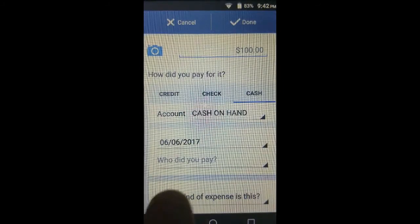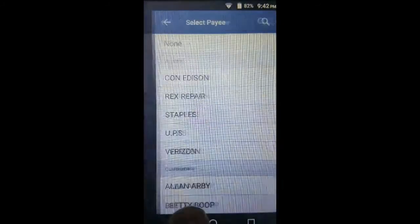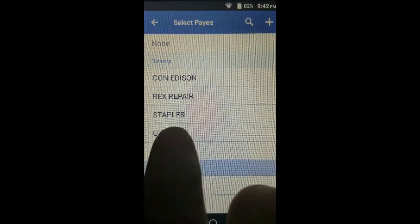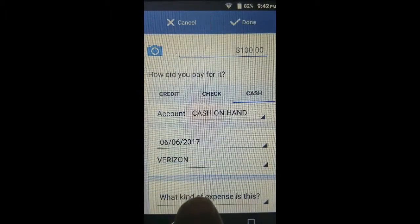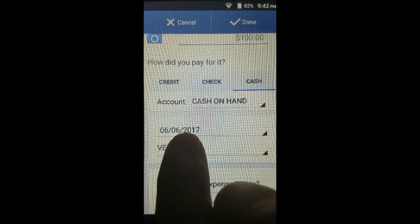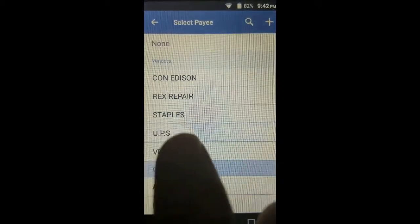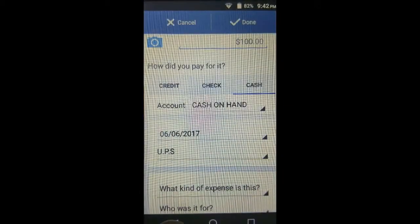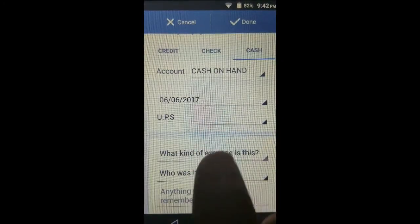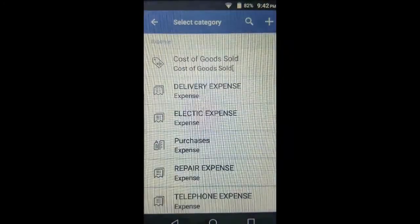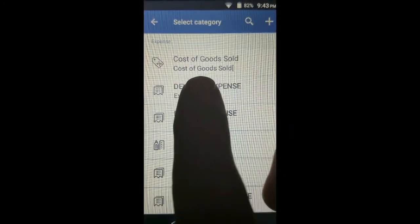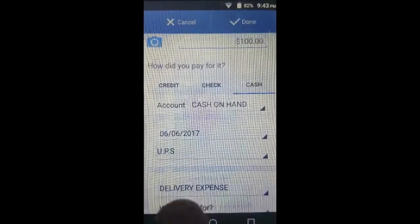Who did we pay? Tap the payee field. We paid UPS in this case — excuse me, it's supposed to be UPS, not Verizon. You can always change it. What kind of expense is this? They mean which expense account. In this case it's delivery expense, because that's what UPS does.